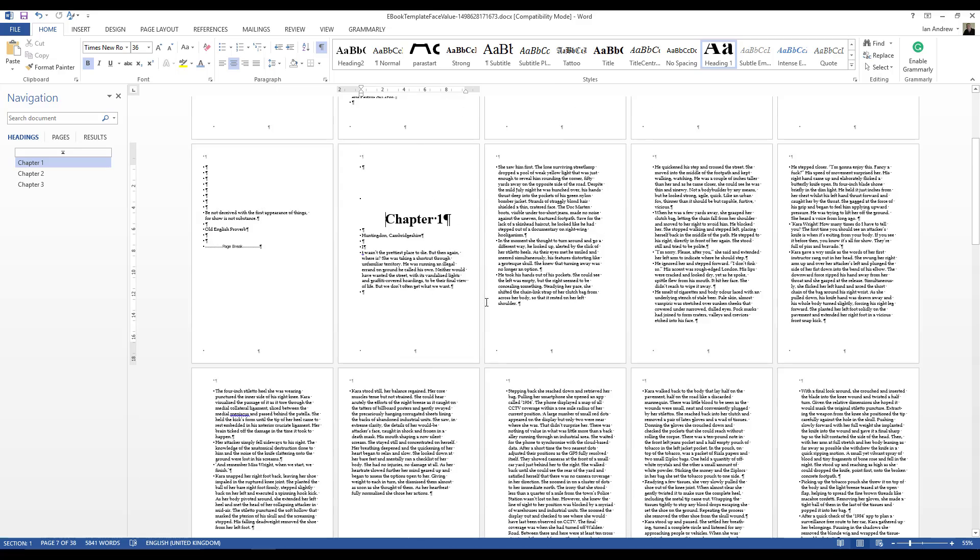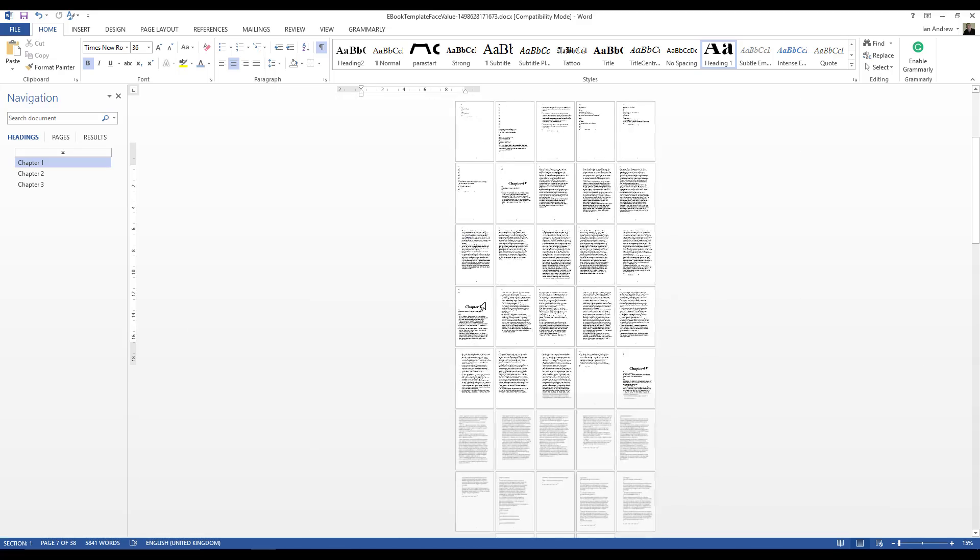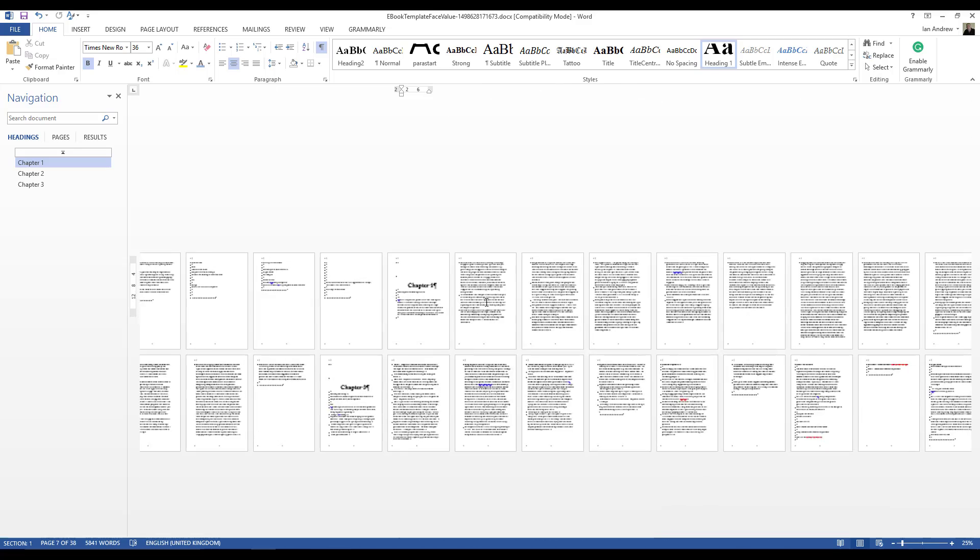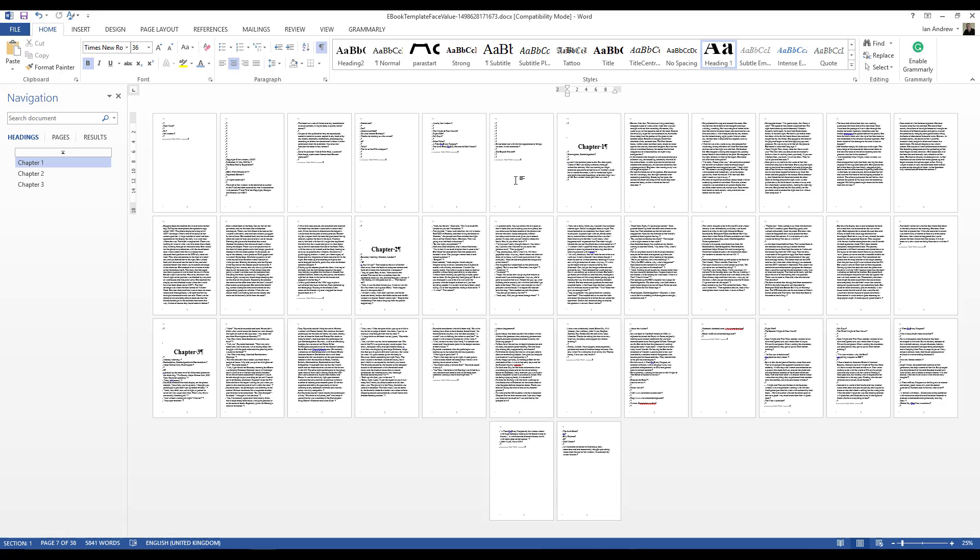So if I zoom out so that you can see, chapter one, third of the way down the page, chapter two, chapter three, all perfectly consistent.